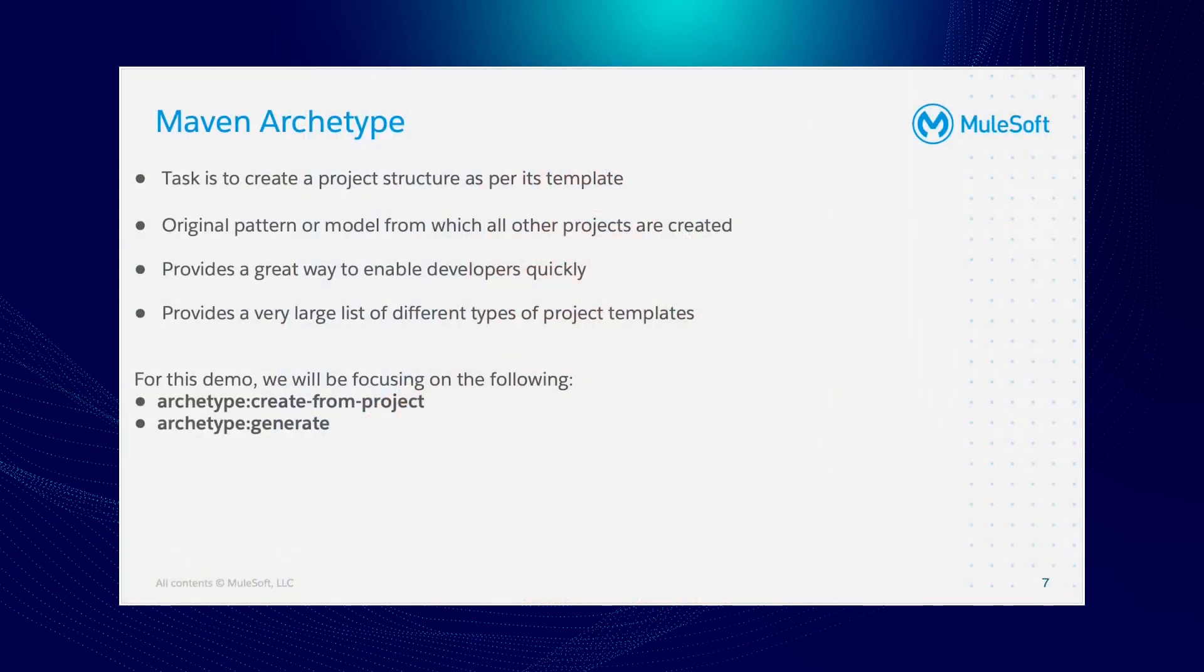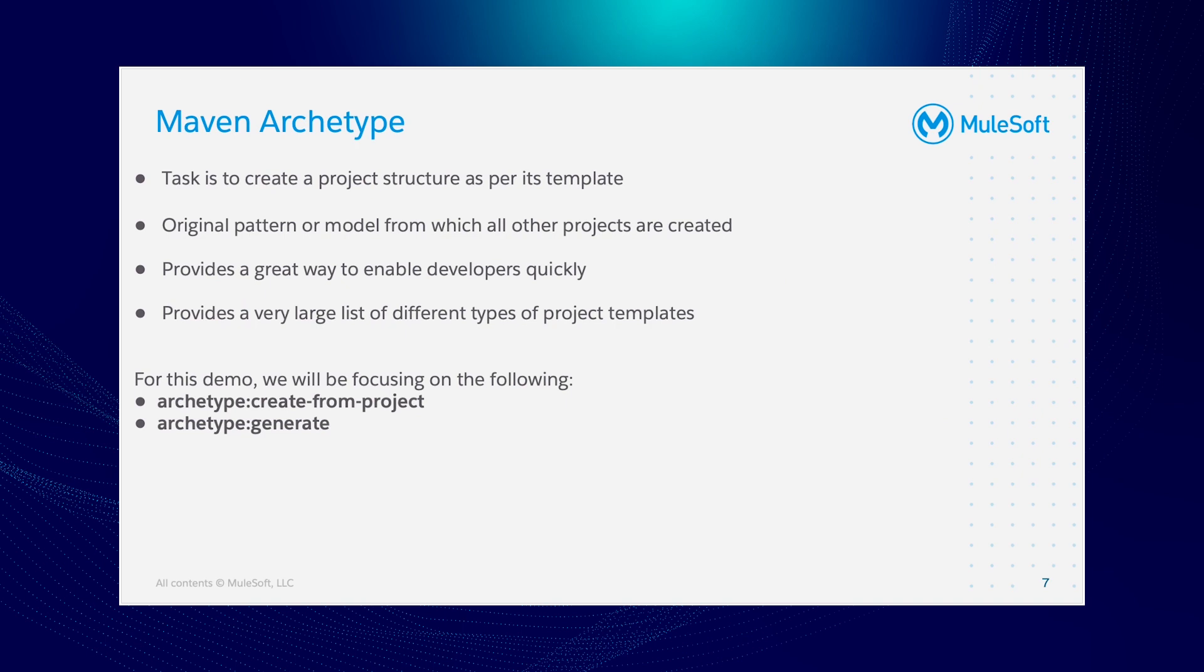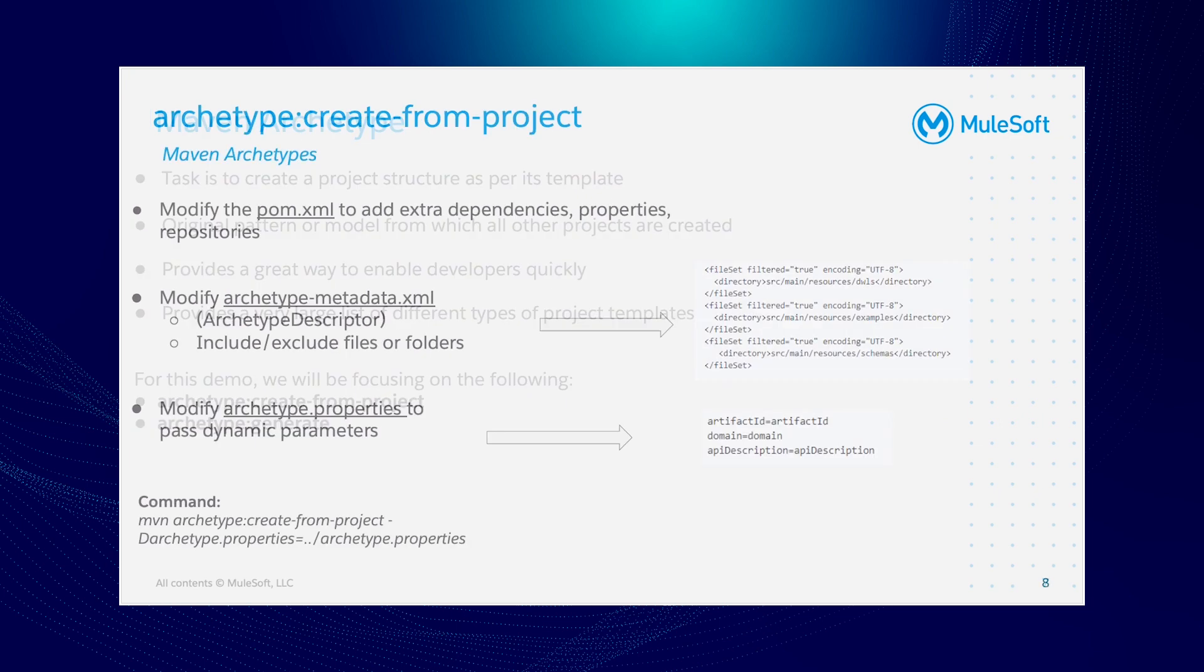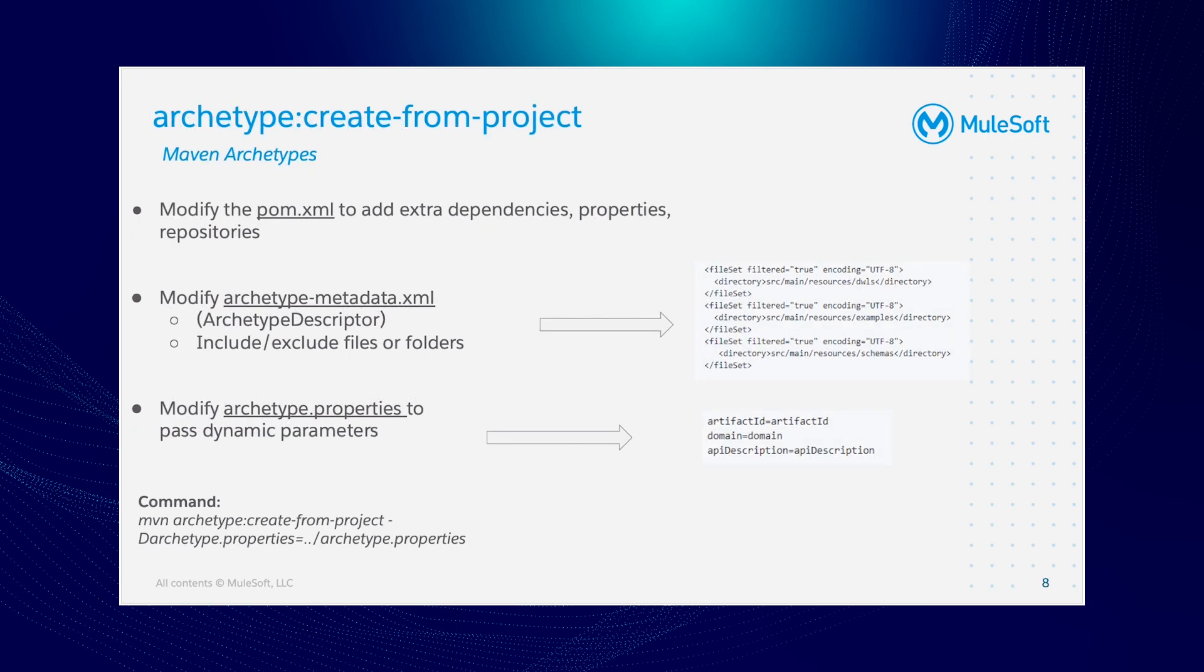Maven archetype's task is to create a project structure as per its template from which all other projects are created. Maven provides a very large list of different types of project templates. For this demo, we're going to focus on the two: create from project and generate.